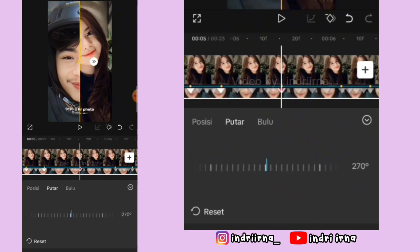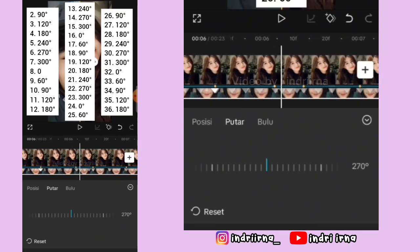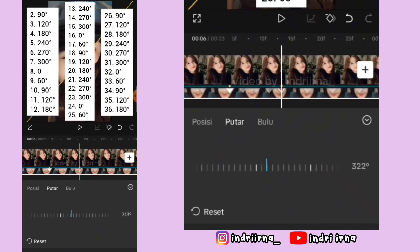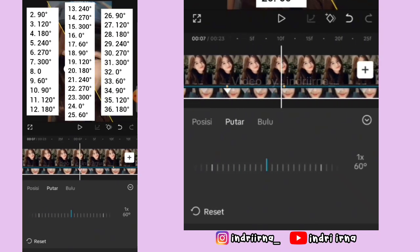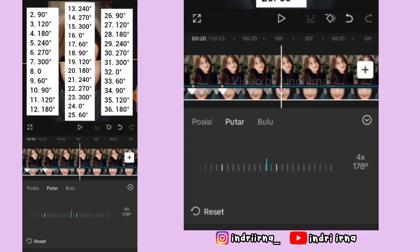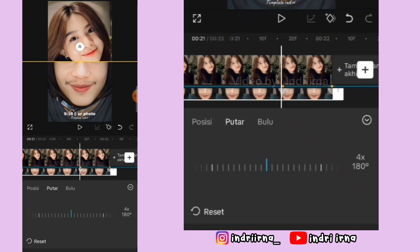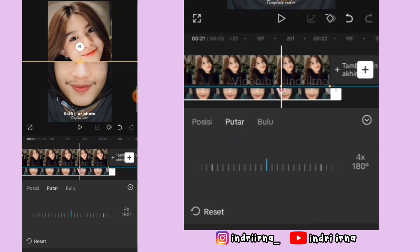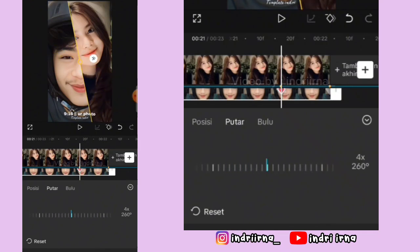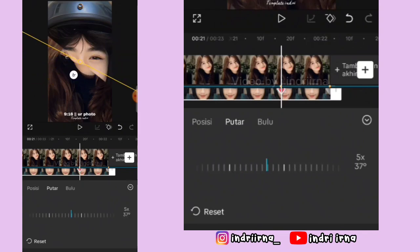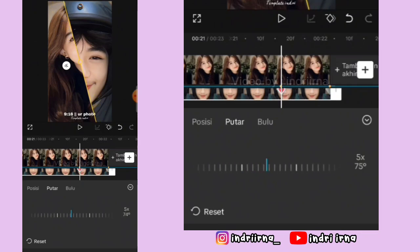Sekarang di titik beat ketujuh sampai titik beat yang ke-36, kalian bisa putar dulu ya teman-teman — untuk keterangannya udah aku simpan disini. Nah untuk titik beat yang ke-37 kasih keyframe, kalian bisa putar kayak gini ya sampai jadi 90 derajat.